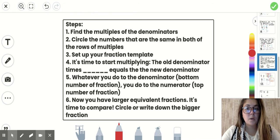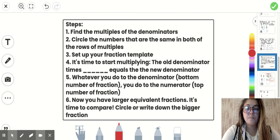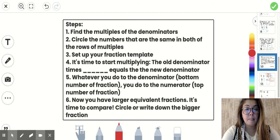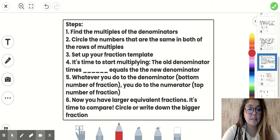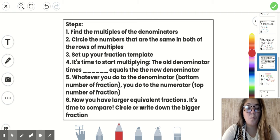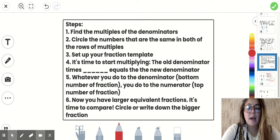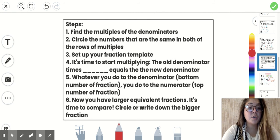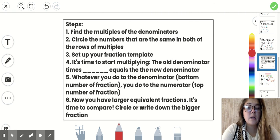To list the steps out one more time: number one, find the multiples of the denominators. Number two, circle the numbers that are the same in both rows of multiples — you might circle more than one. Remember you're going to use your least common denominator, the smallest number. Number three, set up your fraction template. Number four, start multiplying: old denominator times what equals new denominator. Number five, whatever you do to the denominator, you do to the numerator. Number six, now you have your larger equivalent fractions and you're able to compare.